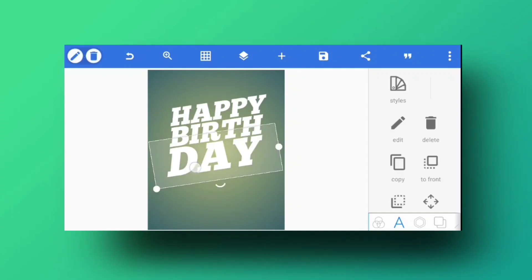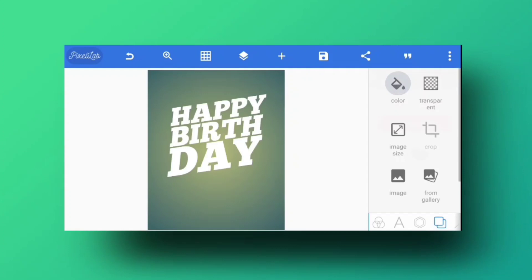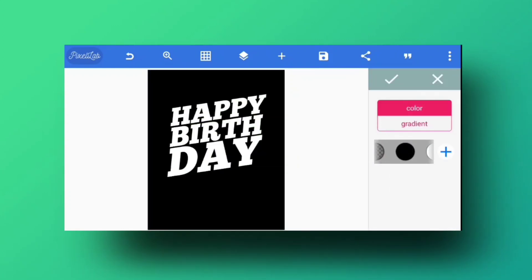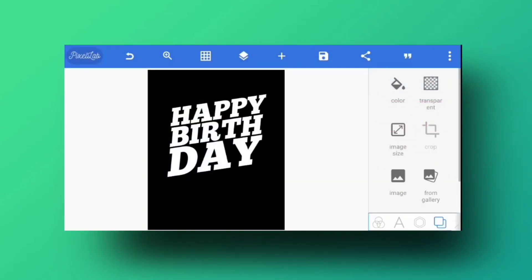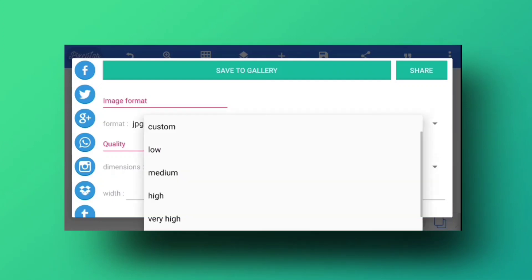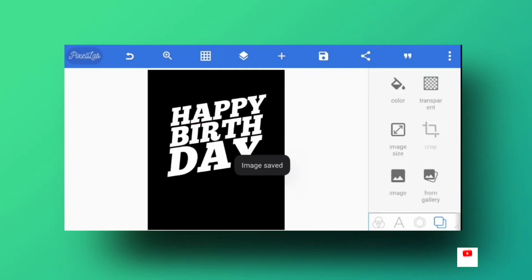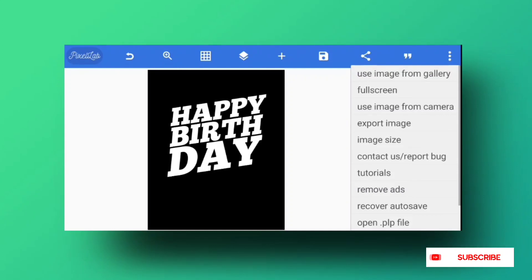Once you're happy with how the text looks, finalize any changes. Then set the background color to solid black. Save the design by clicking the export icon, selecting high quality or Ultra HD. You'll be able to see the saved file in your gallery.